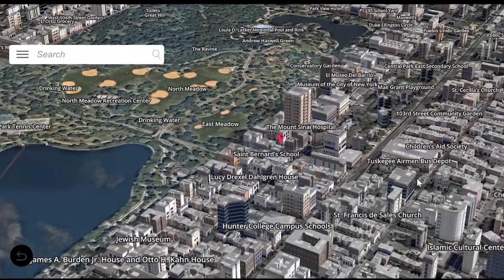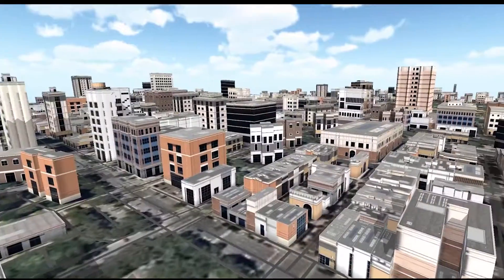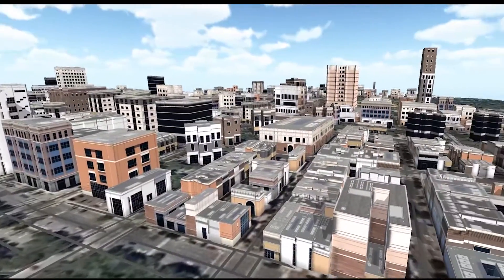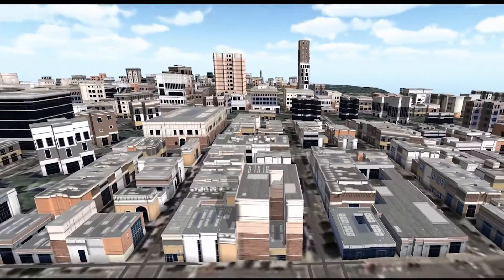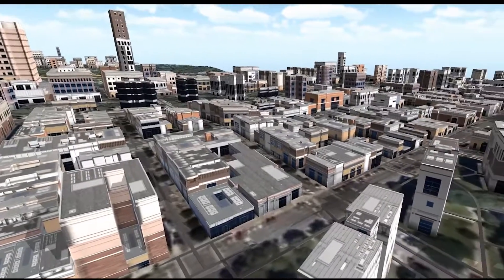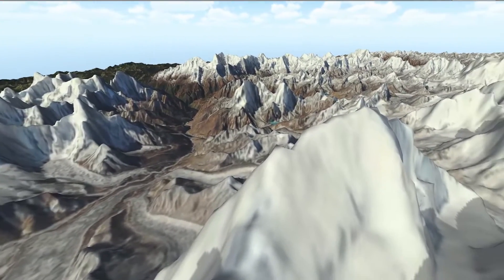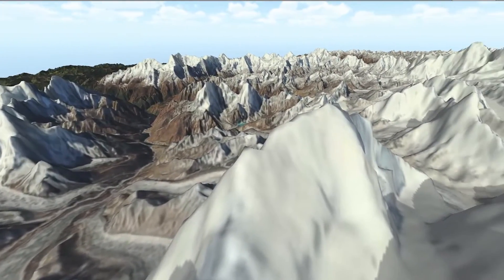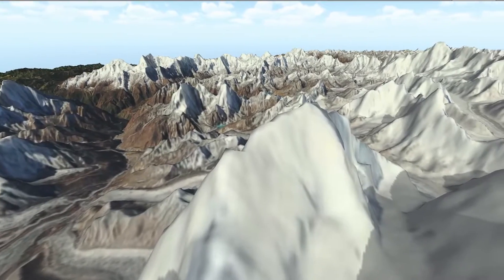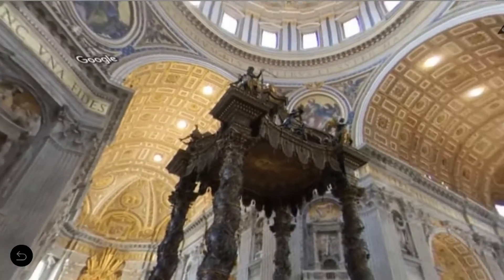What does EMVR provide? Our application allows users to explore the entire earth as a 3D environment with all the different architectural buildings, geographical features like mountains, rivers, lakes, and much more in VR, with support for viewing 360 imagery all across the globe.